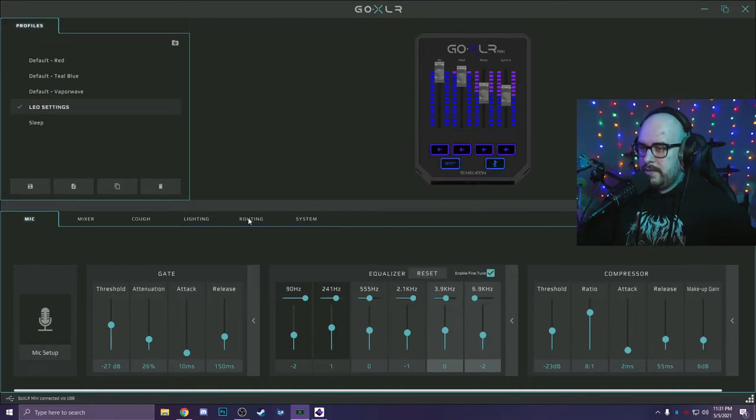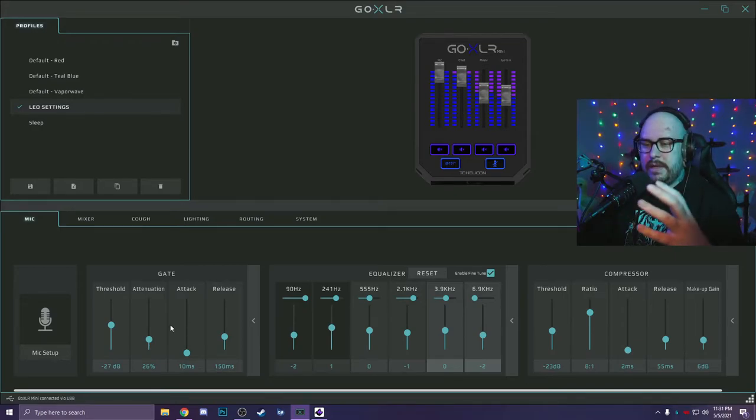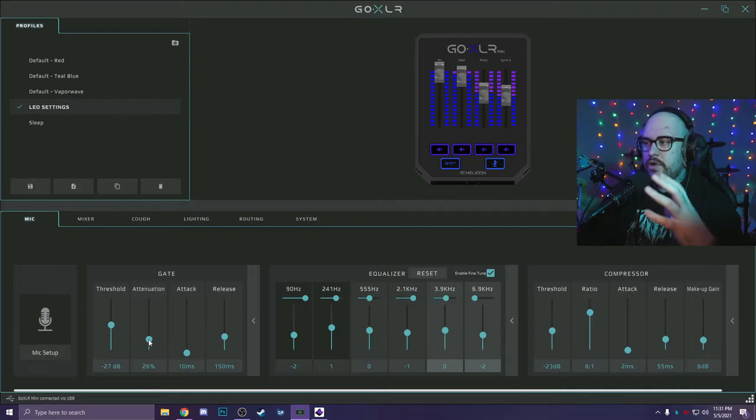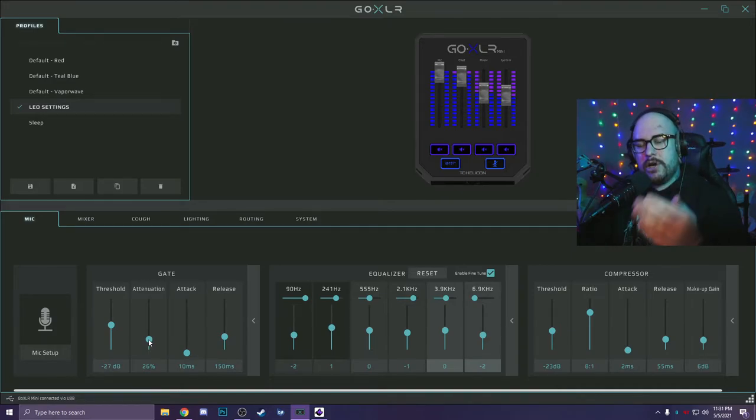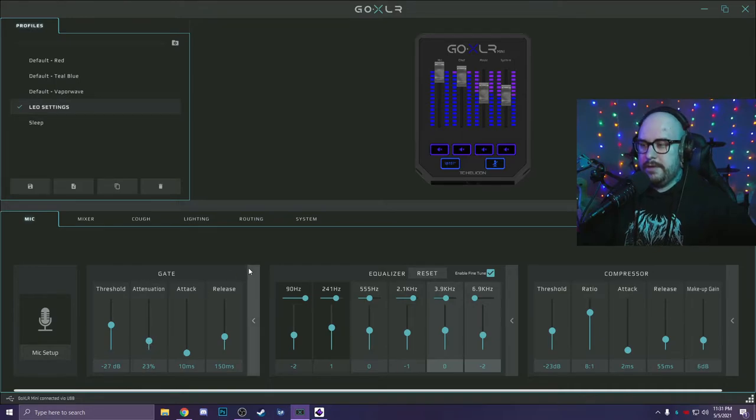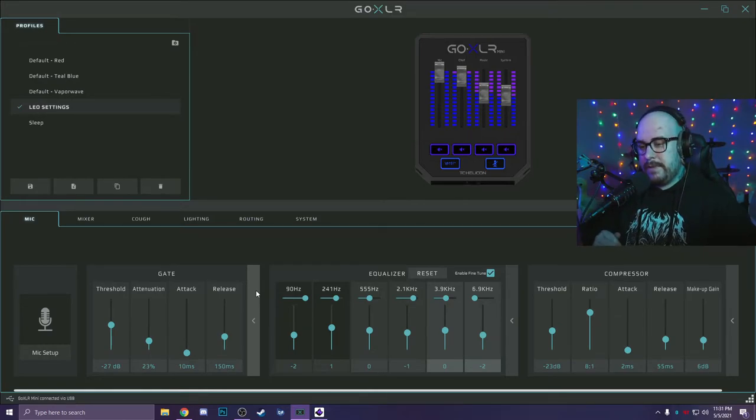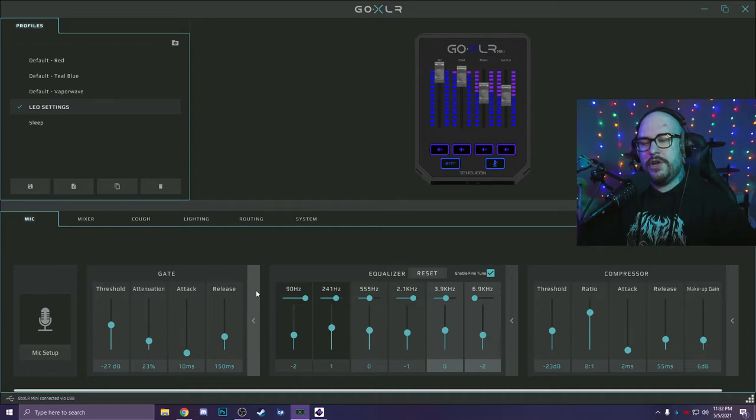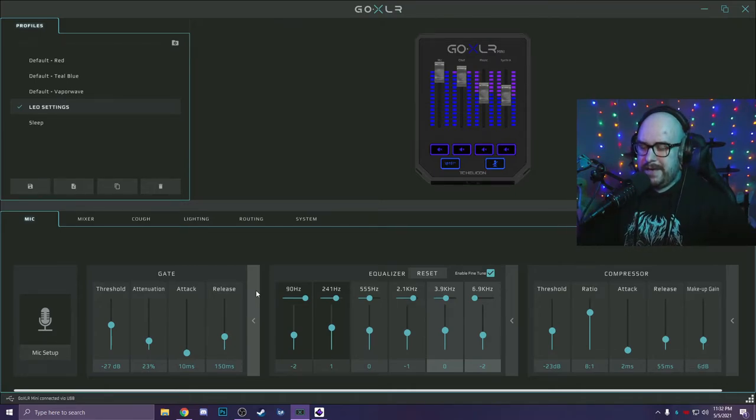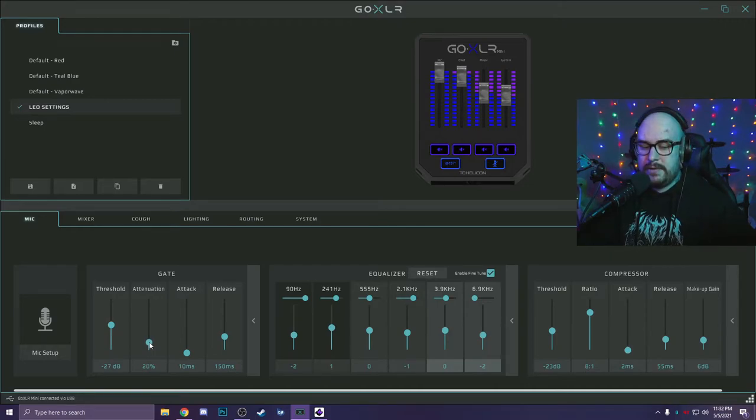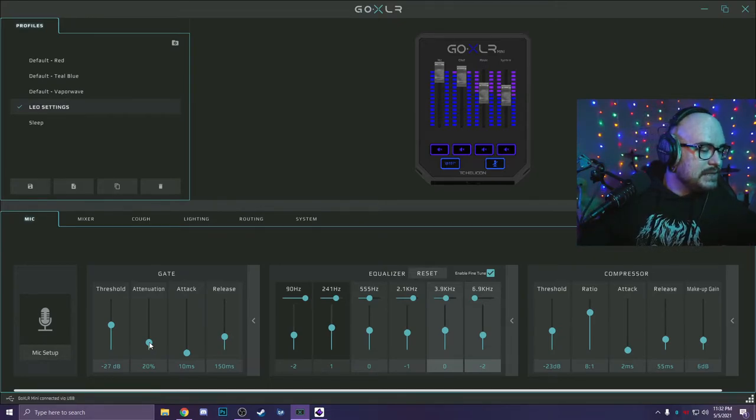So now that we're back in here, the gate in the GoXLR is weird. If you set the attenuation too high, you almost get like this hard on off effect. I've been using noise gates for a long time because audio is like my profession outside of streaming and YouTube. And I would say that the attenuation is a combination of the parameters of ratio and range. But for me, I think the sweet spot for attenuation with the GoXLR is about 20%.